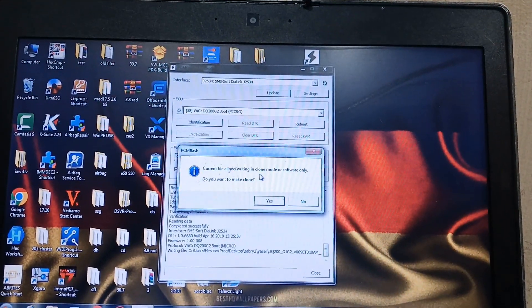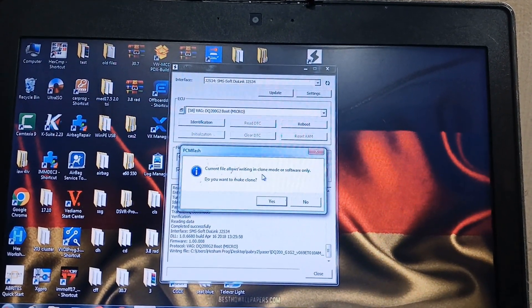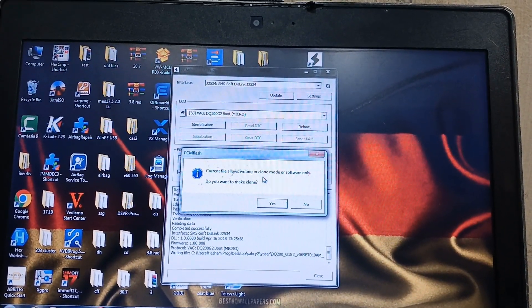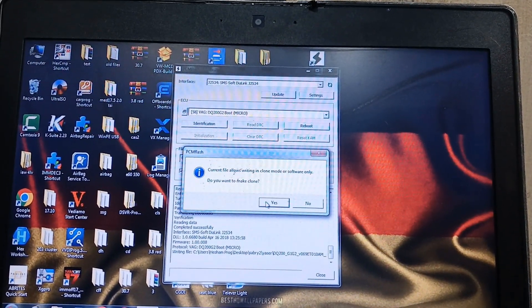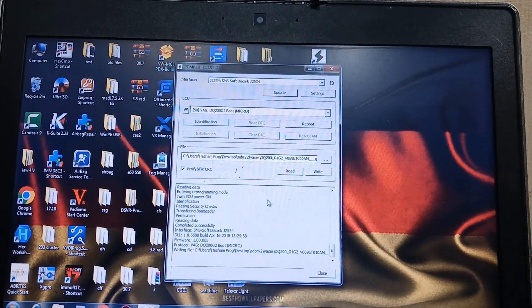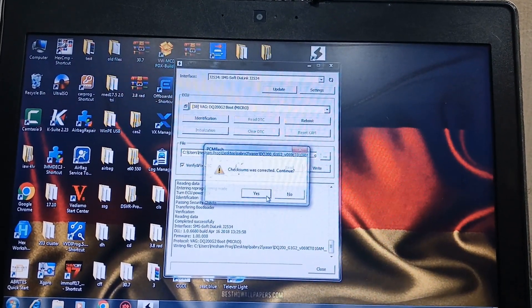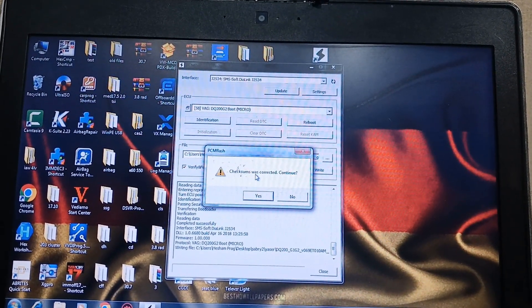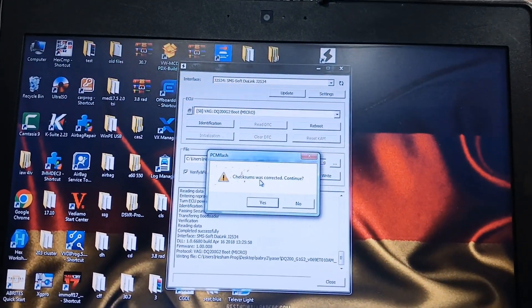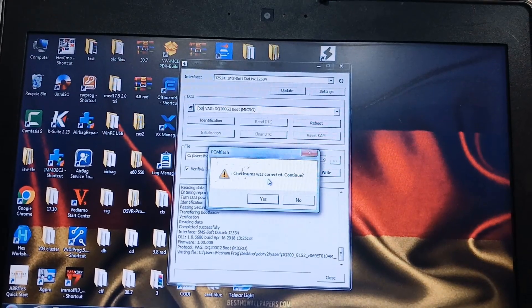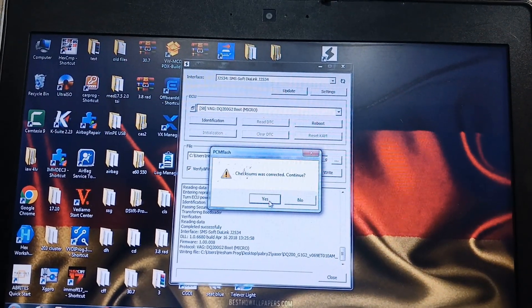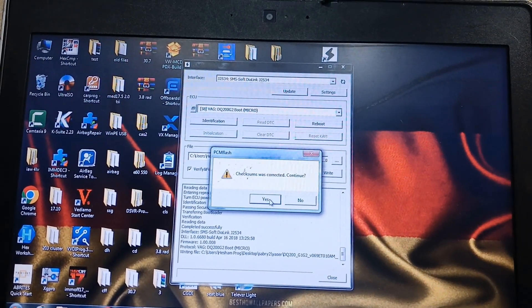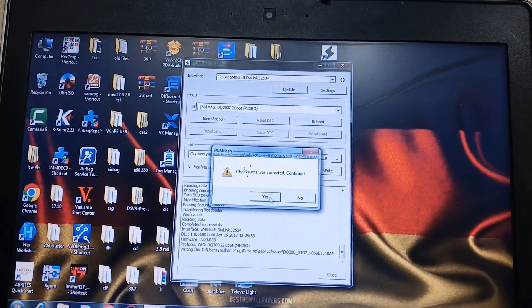Current file allows writing in clone mode or software only clone. Yes. Checksums was corrected, do you see that? Continue, yes.